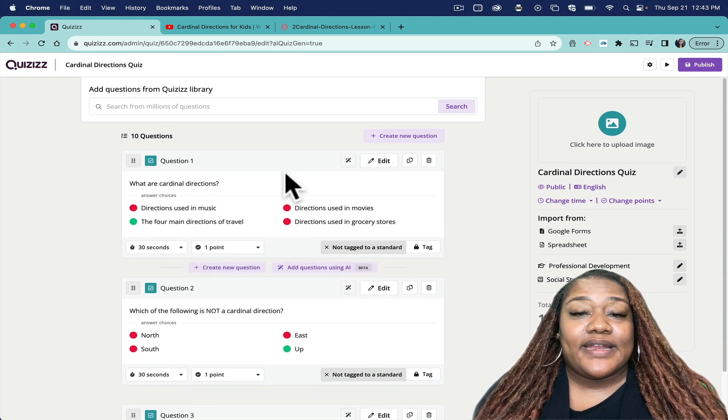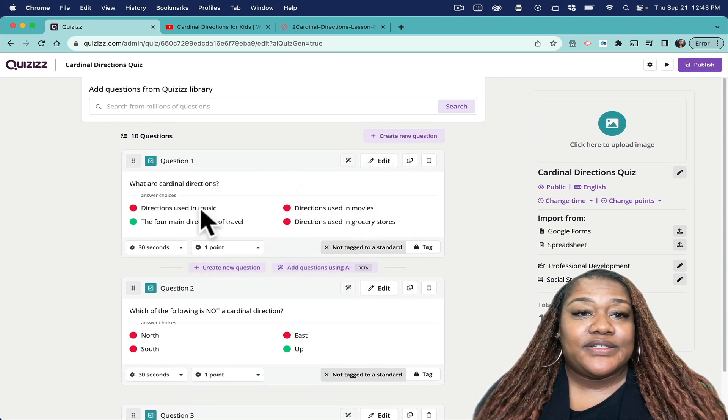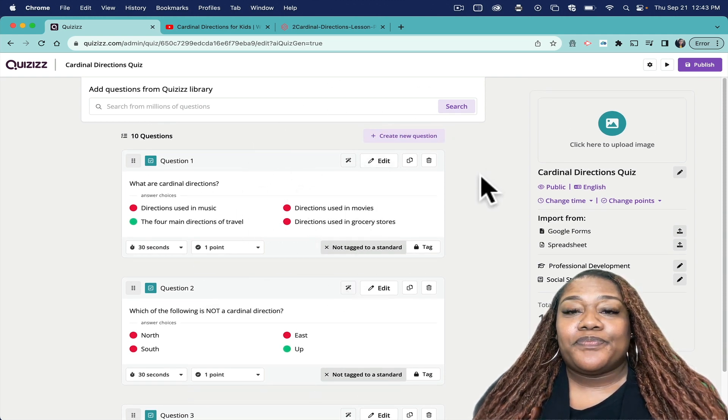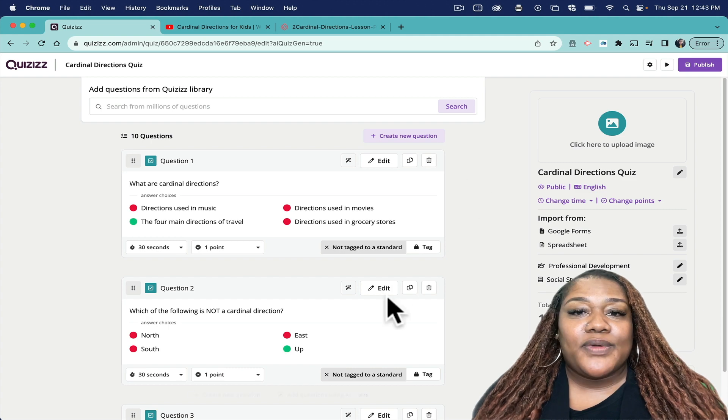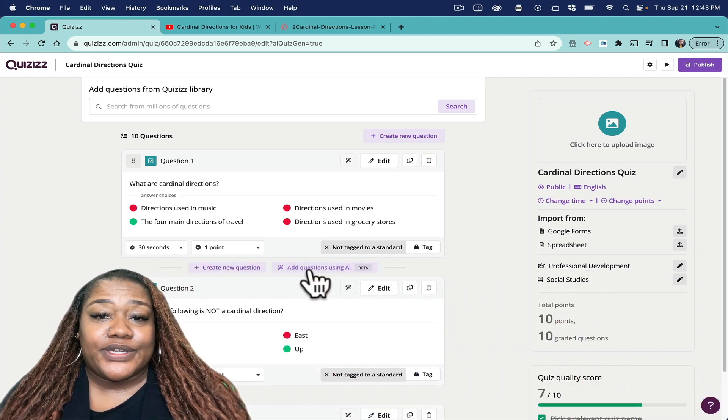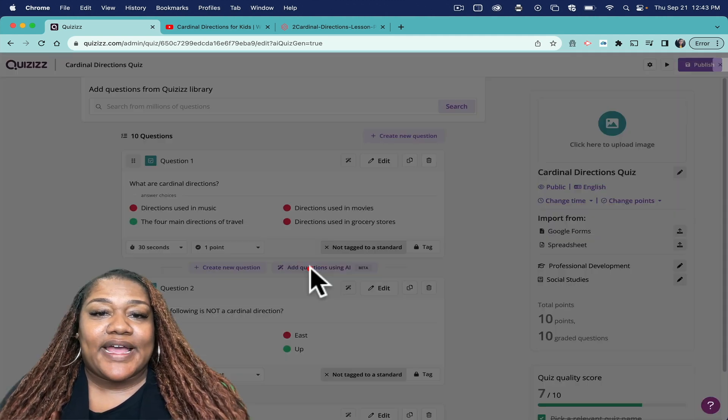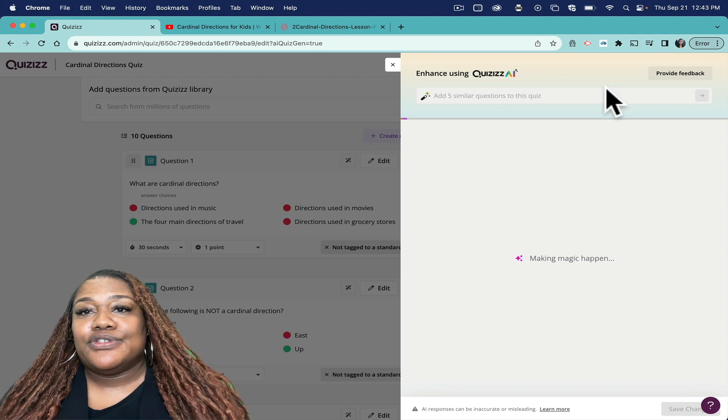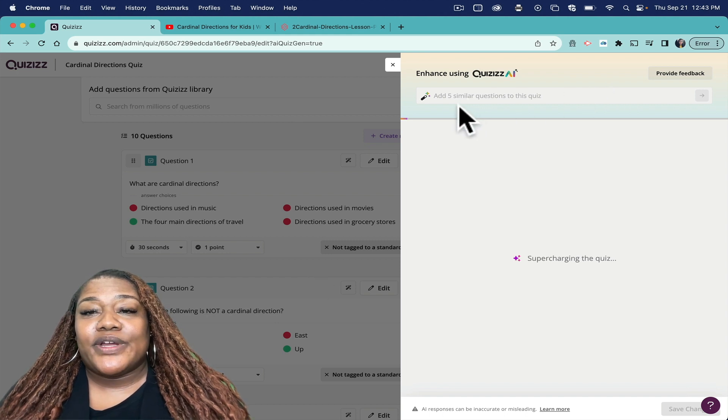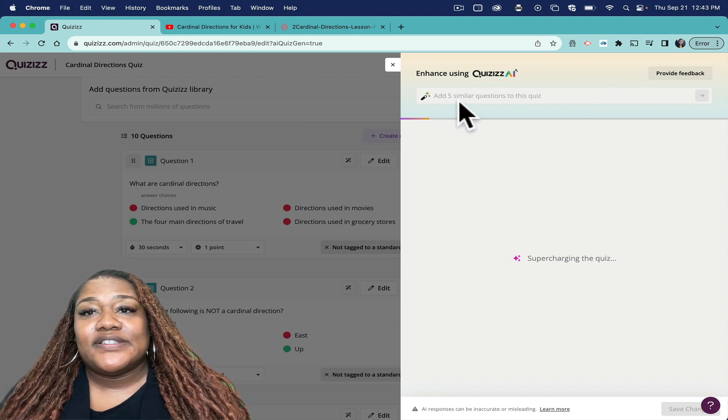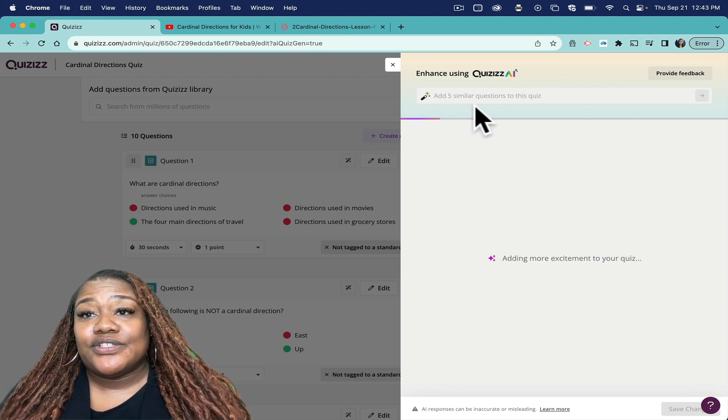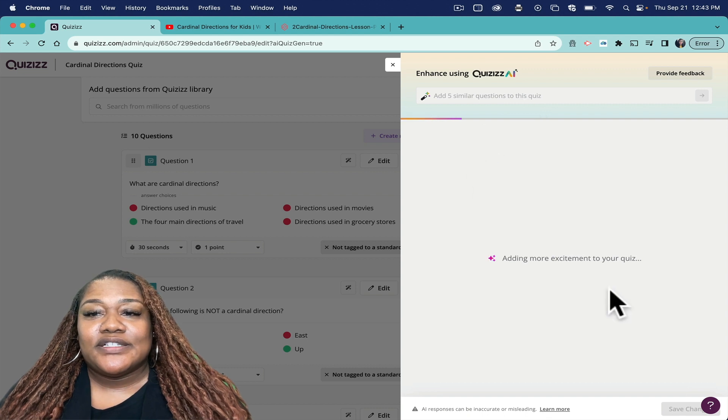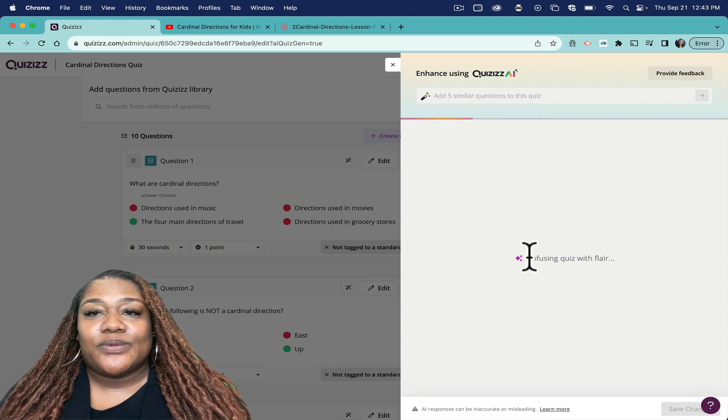I also can add questions using AI. So let's say I want to add more questions - it's going to add five similar questions to this quiz. So again, it's working its magic.